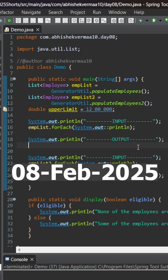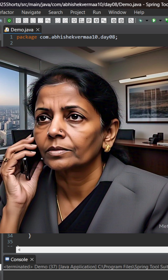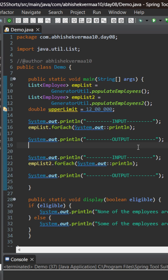Today we have an interesting challenge related to streams in Java. Nirmala Sitaraman, our finance minister, called me and asked whether there exists a company where none of the employees are eligible for zero taxes or not. She gave me a display method which is going to accept a boolean value and then perform some logic. The question is how, with the help of streams, I can return a boolean value and verify that none of the employees are eligible for zero tax.